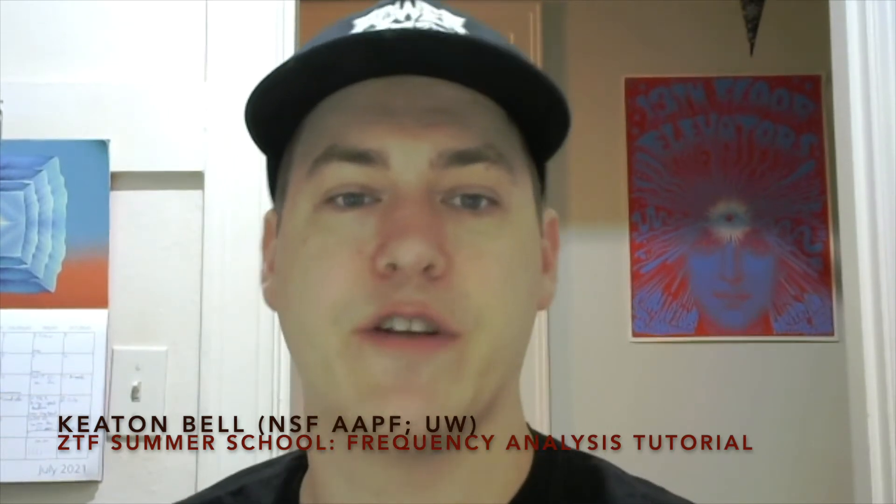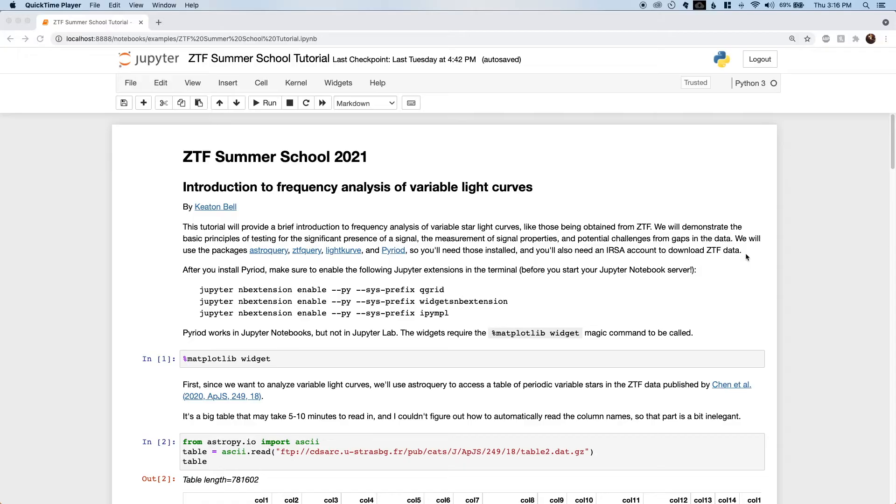I'm here to talk to you about finding frequencies of variability in Zwicky Transient Facility data and to introduce some Python tools that make the process easy. I'll be talking through parts of the Jupyter notebook that is provided as part of this tutorial. I think this process is as much an art as a science, and finding correct answers and avoiding common pitfalls comes with intuition honed over hours of experimenting with data. This tutorial is a great place to get started.